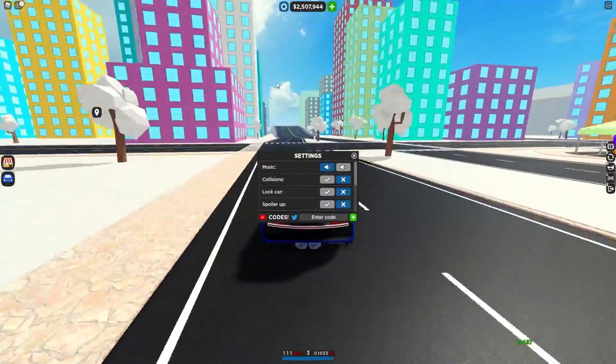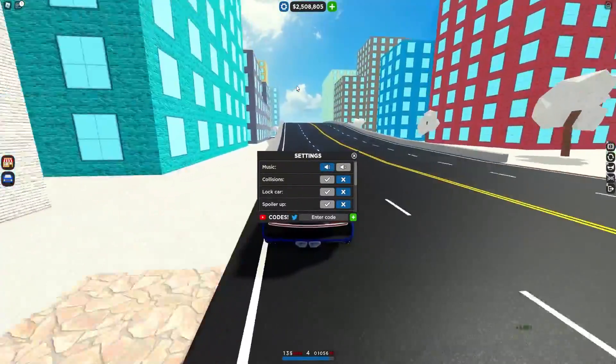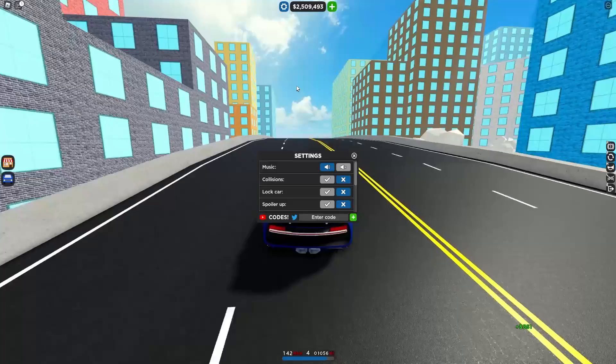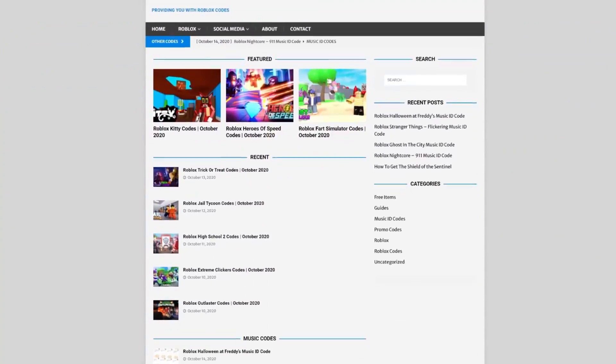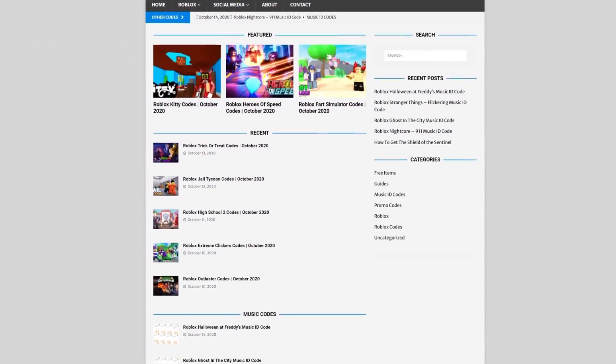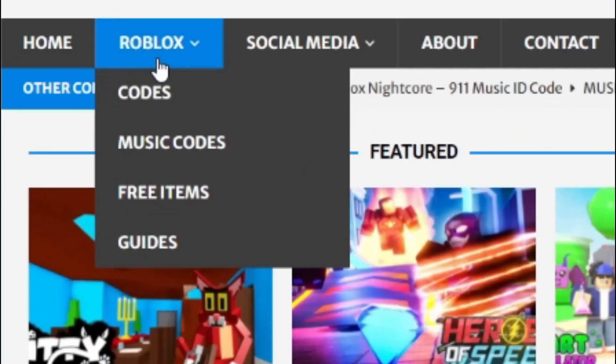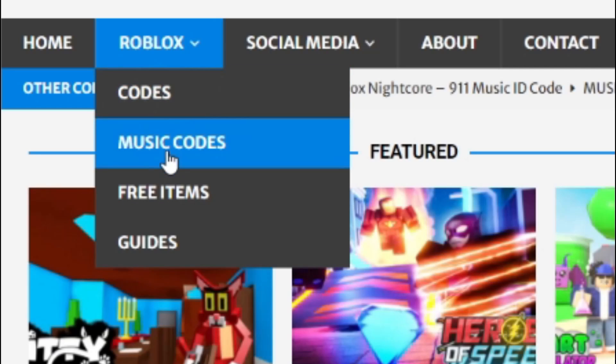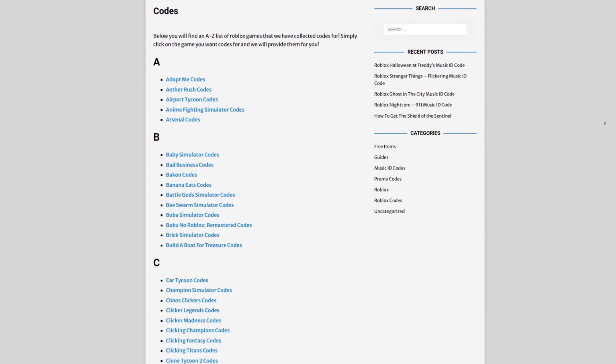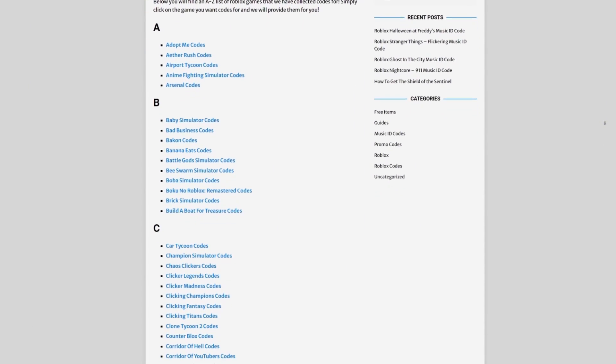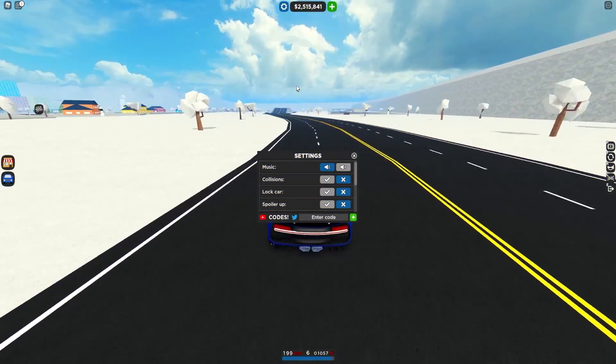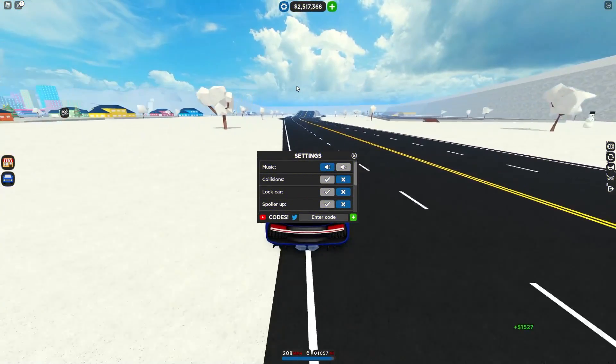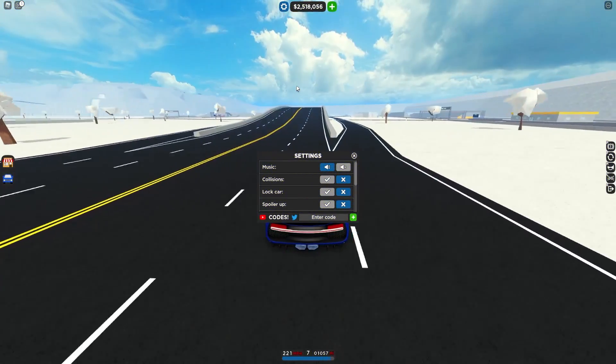Are you guys fed up of watching YouTube videos for Roblox codes? Well I've got a solution for that - that's rblxcodes.com. On the website you can find out game codes, music codes and guides. There is tons of stuff in there that you guys have to check out. We have codes for about 300 Roblox games, so if you guys need a code for a game, it will be there.